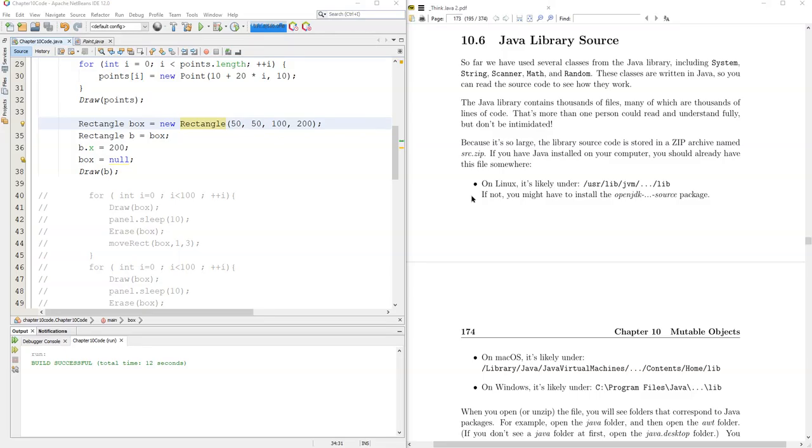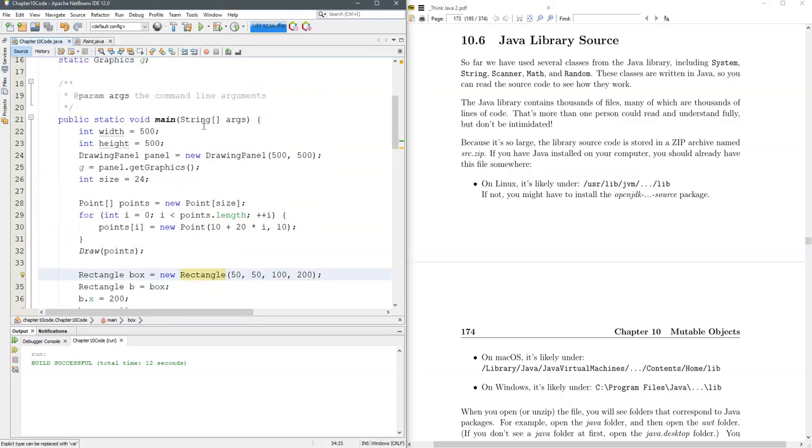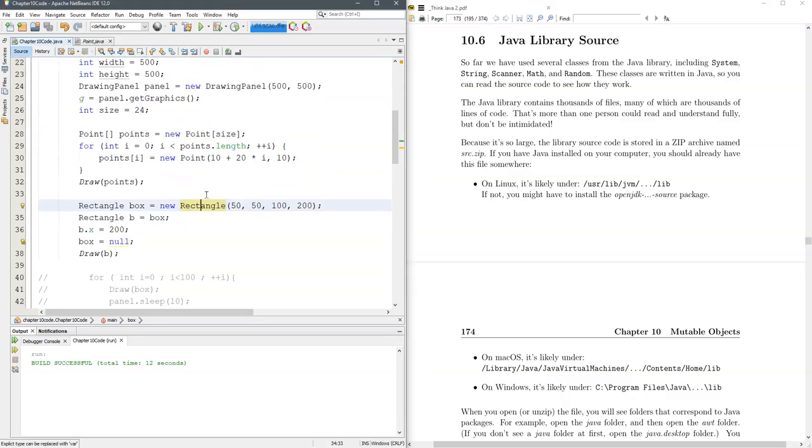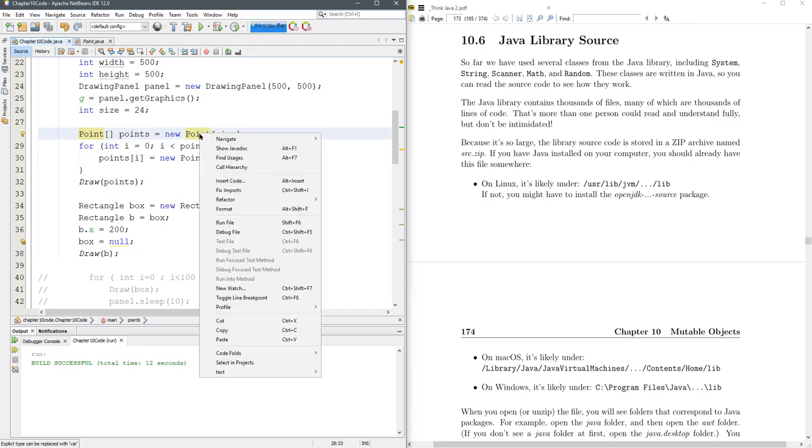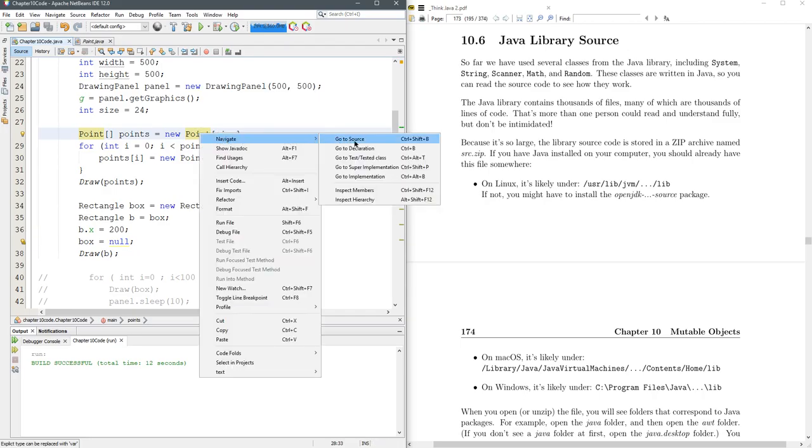Java comes with a lot of libraries and we're using a few right here, using a Rectangle and Point. I think Point's a little more simple, so if I right-click on Point and go to Navigate, you can go to the source.